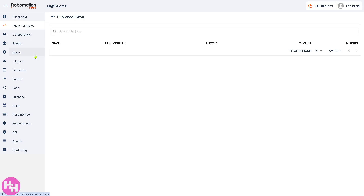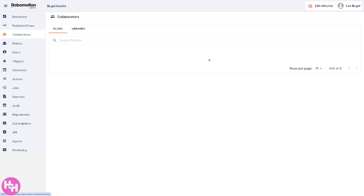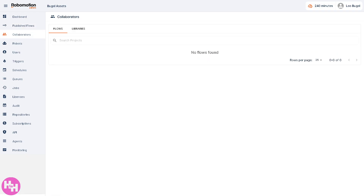The Published Flows section lists all the automation flows and scripts that have been published and are ready for deployment. These are created in the Robo Motion Studio and pushed here for execution by robots. We don't have any published flows yet, but we'll get to that.